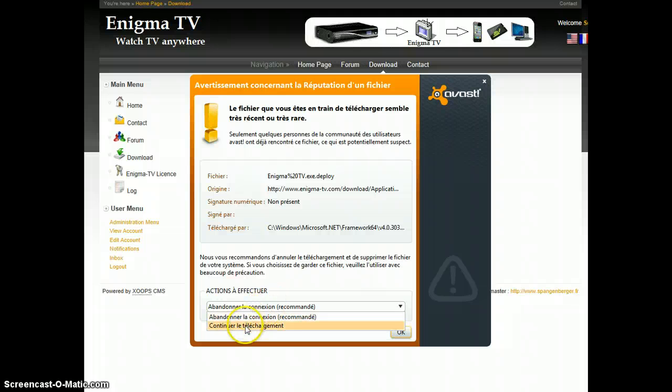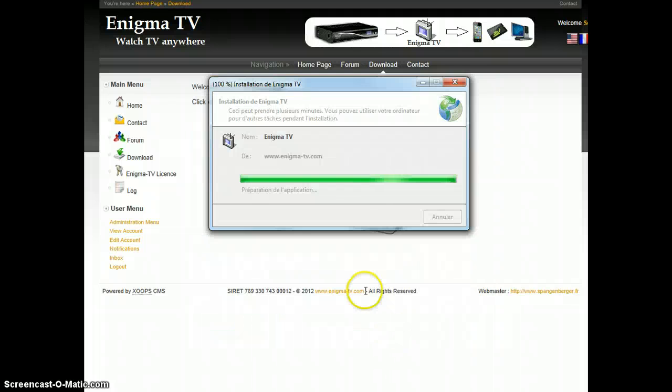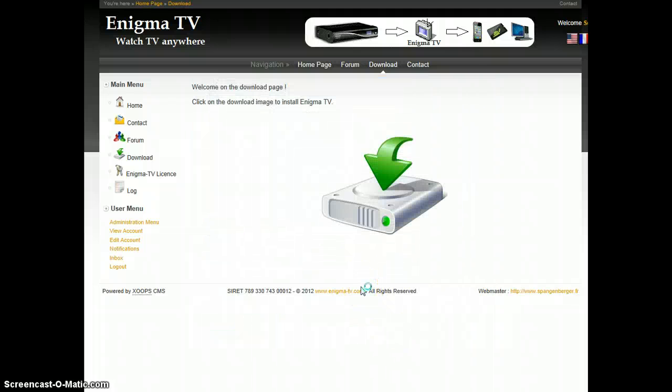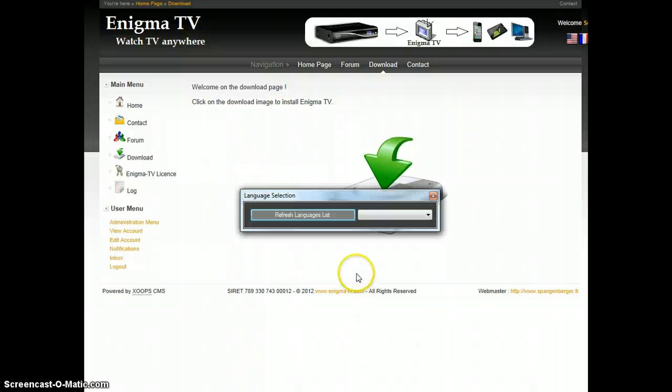Here again, I need to continue. And then the application should start.